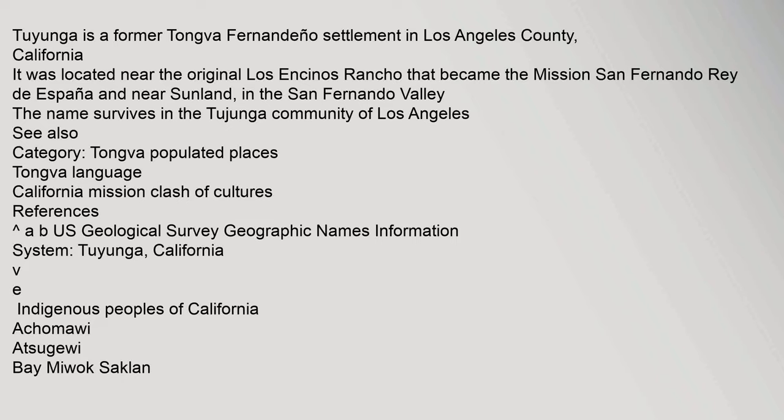Tuyunga is a former Tongva Fernandeño settlement in Los Angeles County, California. It was located near the original Los Encinos Rancho that became the Mission San Fernando Rey de España and near Sunland, in the San Fernando Valley. The name survives in the Tujunga community of Los Angeles.